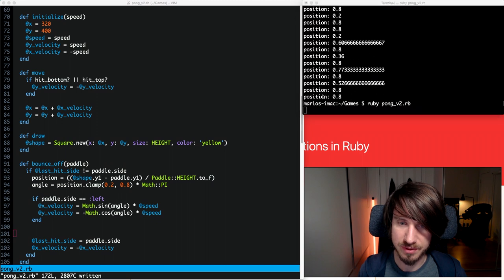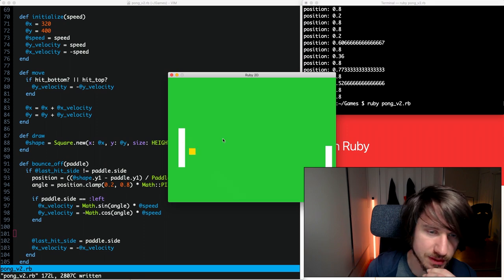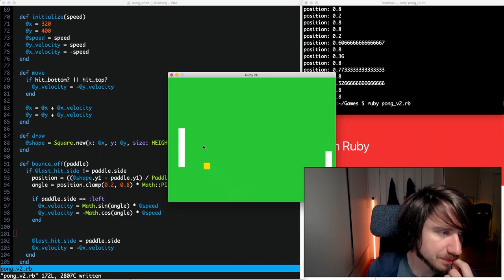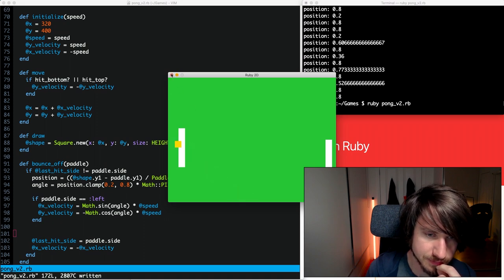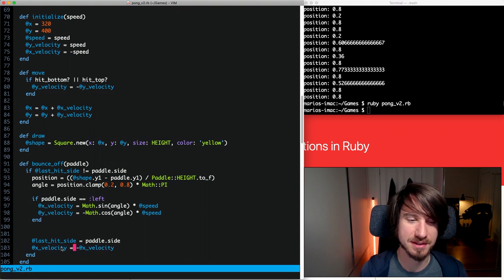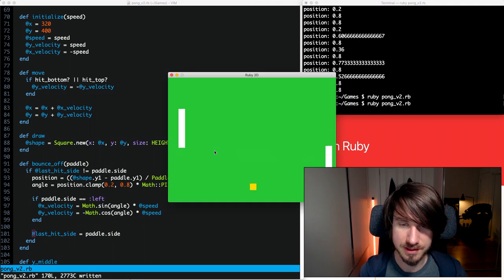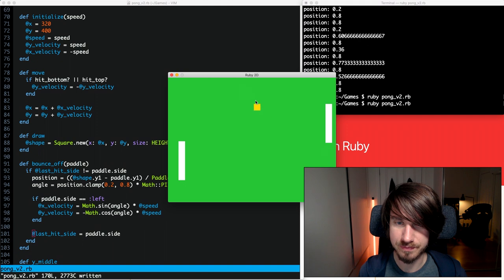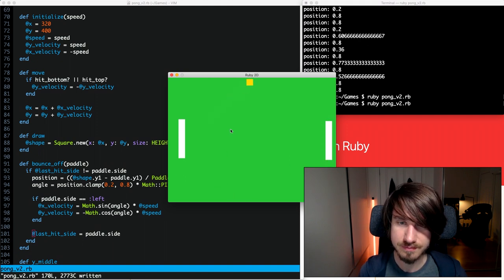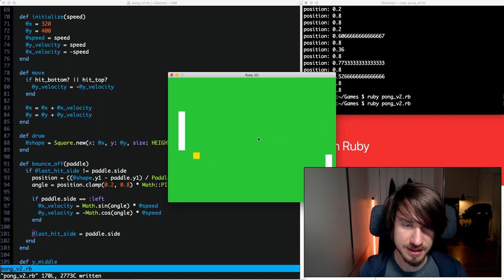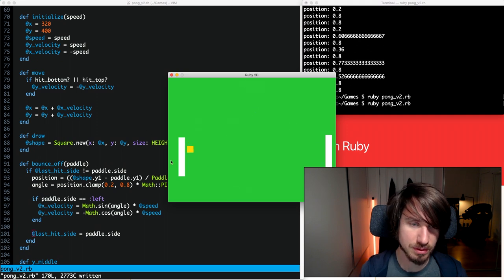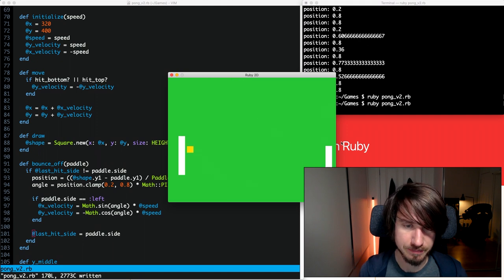Testing it — the ball was going through the paddle on the wrong side initially because we forgot to remove the old x velocity assignment. Fixing that, you can see that depending on where we're hitting the ball it now respects the angle. If we hit it roughly in the middle it goes fairly straight. The original Pong might have slightly different dynamics but I'm pretty happy with how it works.